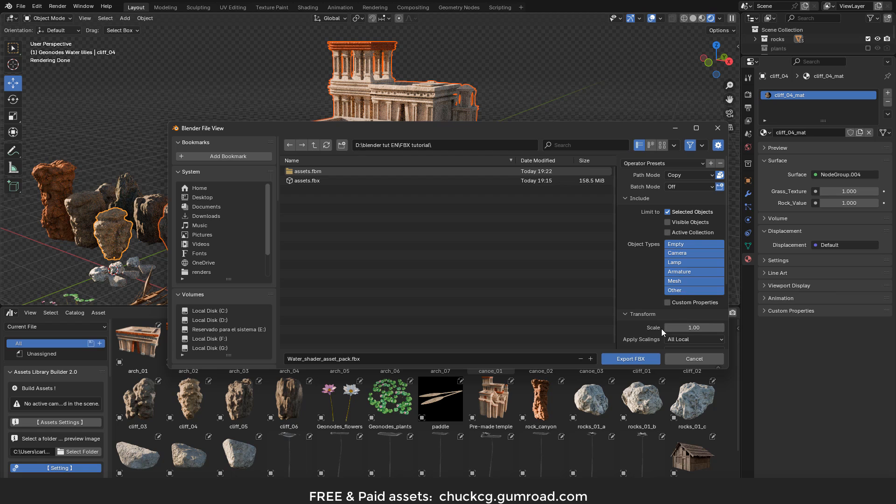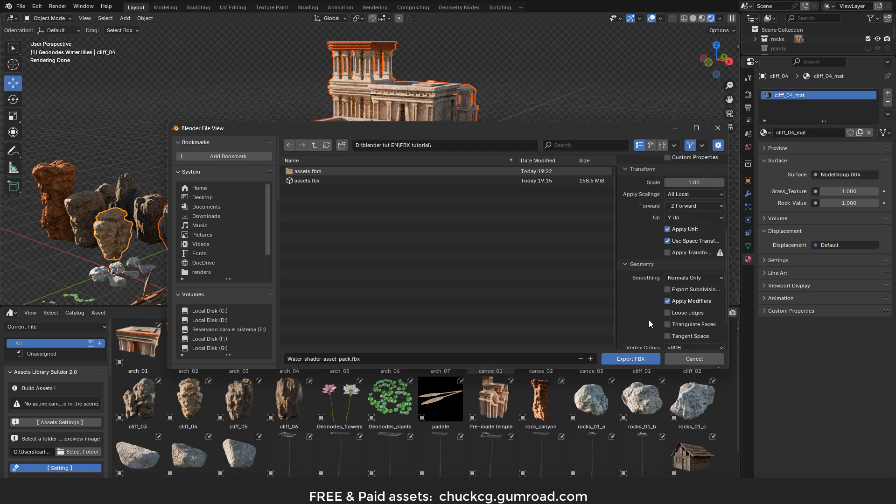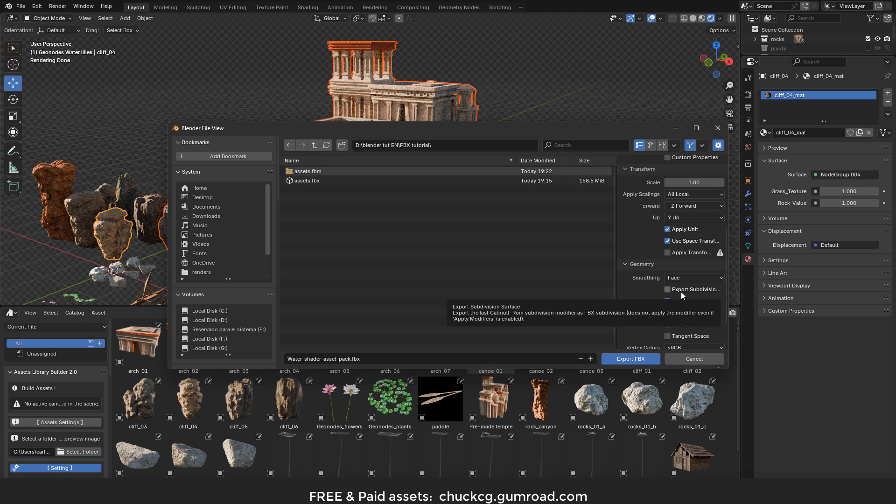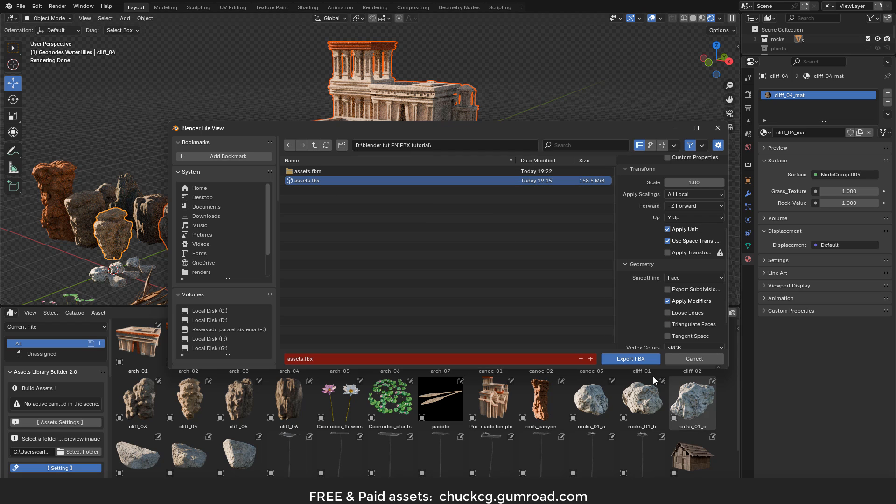Now go here in geometry, select face - this is for the smoothing groups. Name the file and click on export.